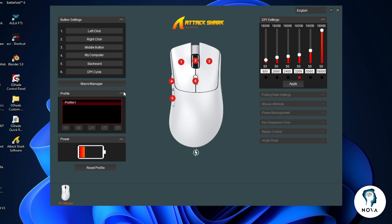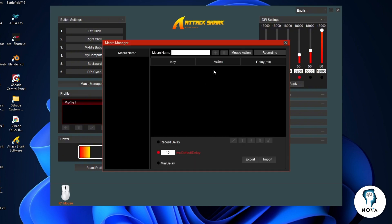Below that is the macro manager. This is where you can create and assign macros for advanced actions.